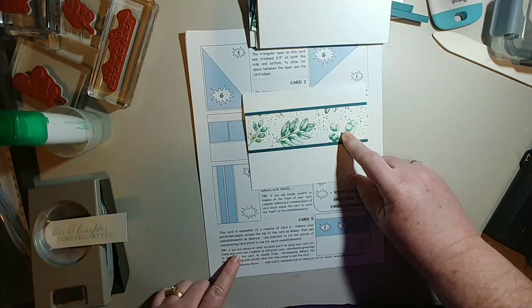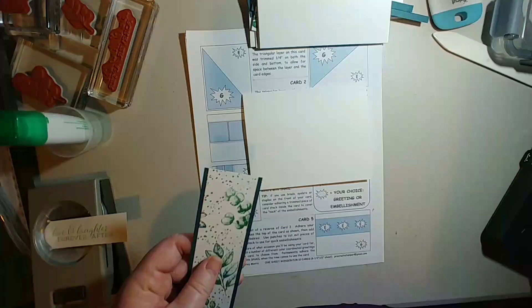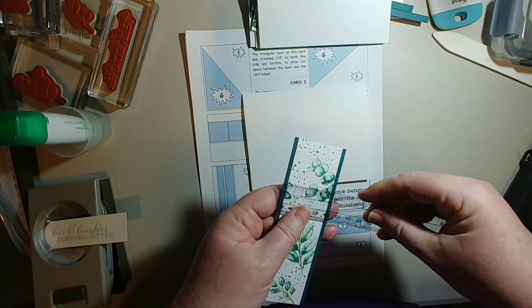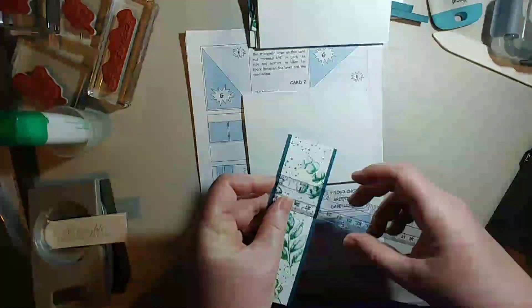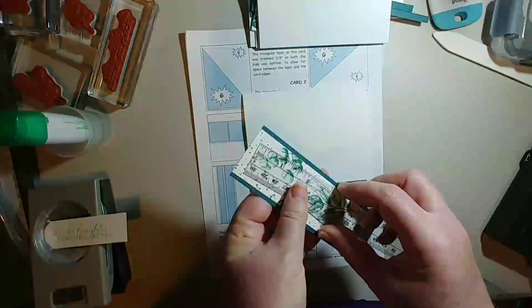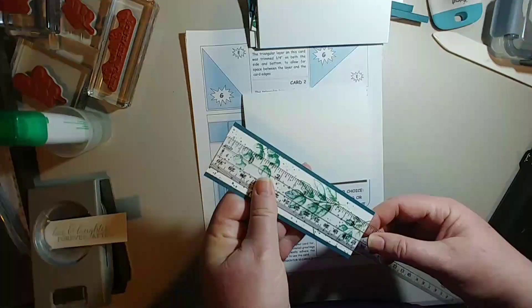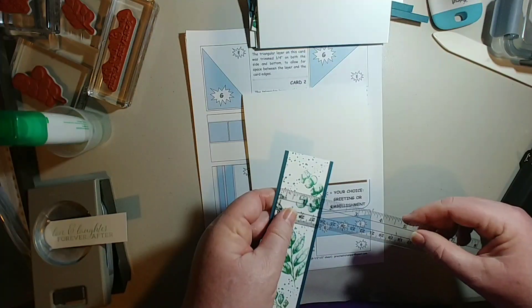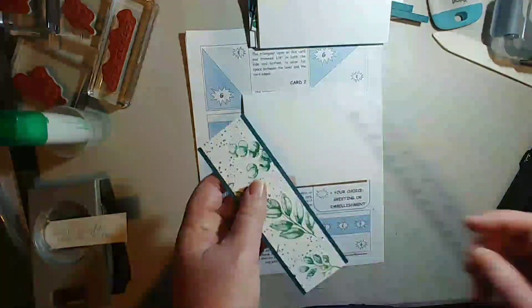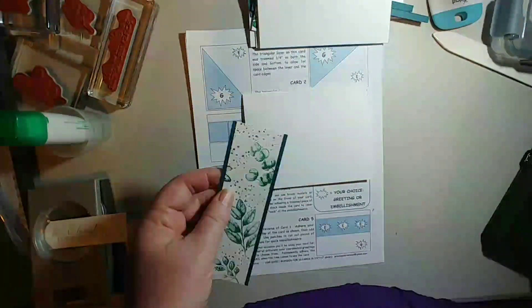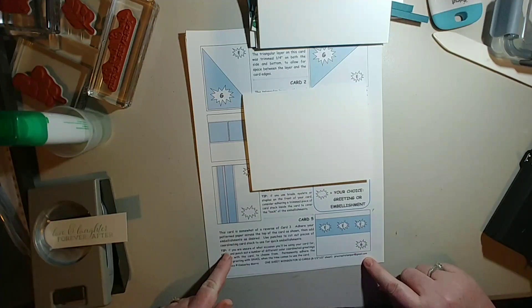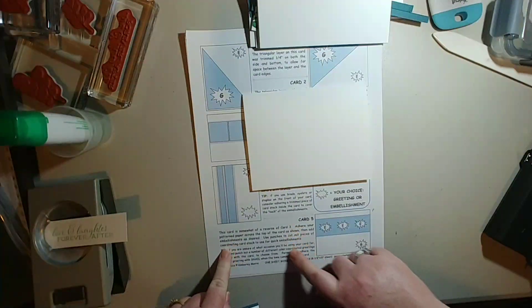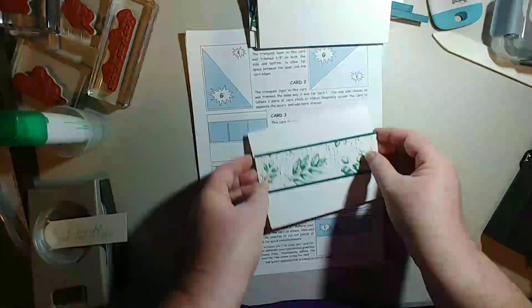My back piece measures one and three quarters wide by five and a half, and then the one on top of it was one and a half by five and a half. So that's the measurements on this one and as you can see down here, that's what it looks like when you go to put it together.